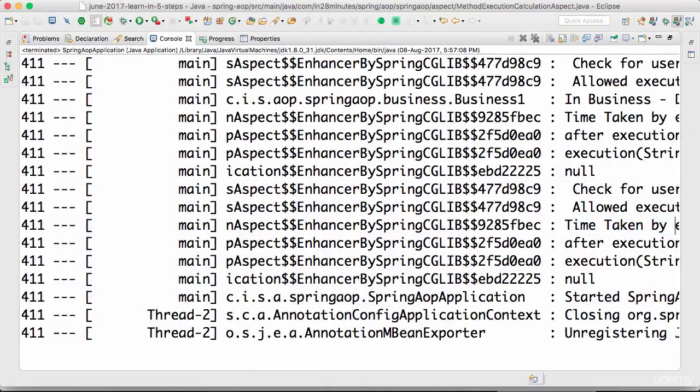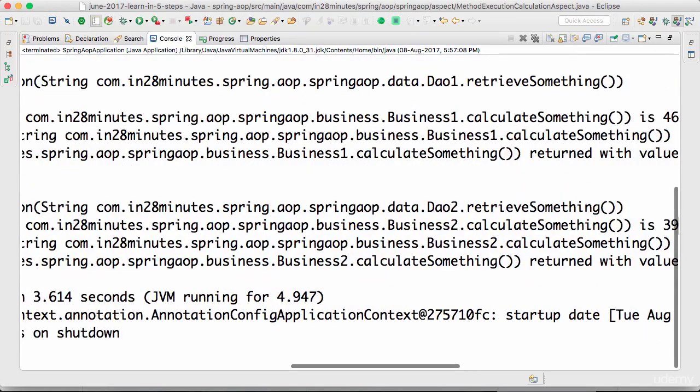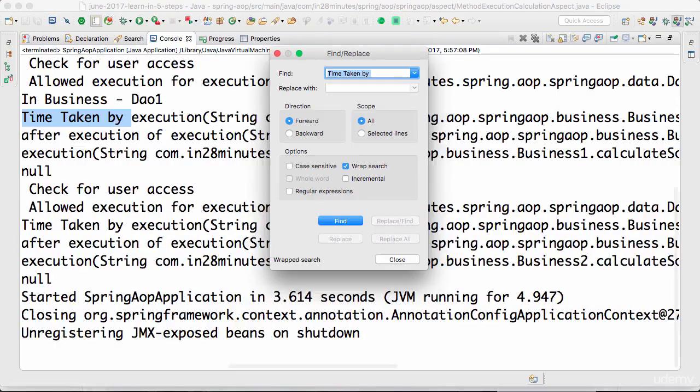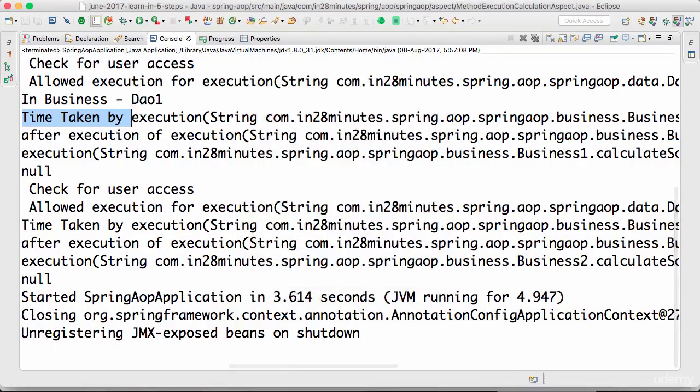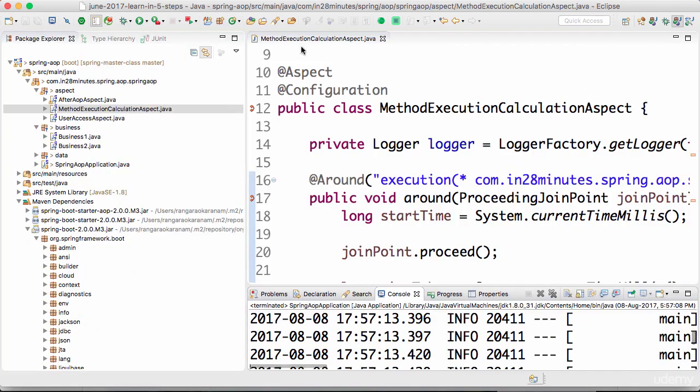Time taken by execution is 39 milliseconds and is there another one, is 46 milliseconds. So all that stuff is now being printed out. You can find out how much time a method is taking to execute.